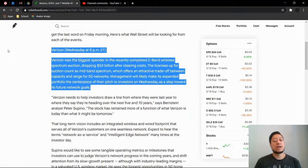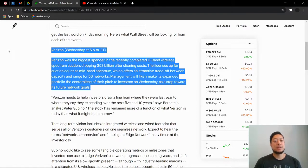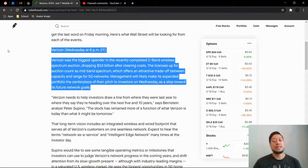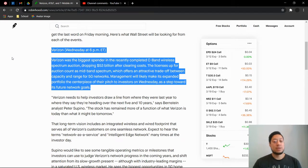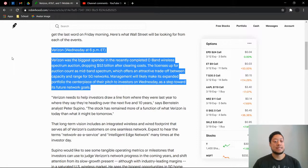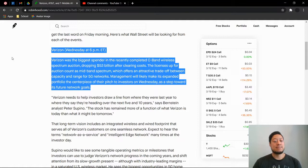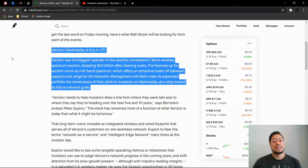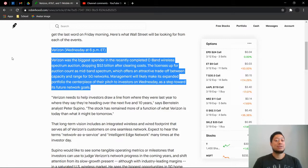Verizon is the first one to do the conference call. It is on Wednesday, that is today, at 6 p.m. Verizon was the biggest spender in the recent completed C-band wireless spectrum auction, dropping $53 billion after clearing costs. The licenses up for auction count as mid-band spectrum, which offers an attractive trade-off between capacity and range for 5G networks. Management will likely make its expanded portfolio the centerpiece of their pitch to investors on Wednesday as a step towards its future network goals.